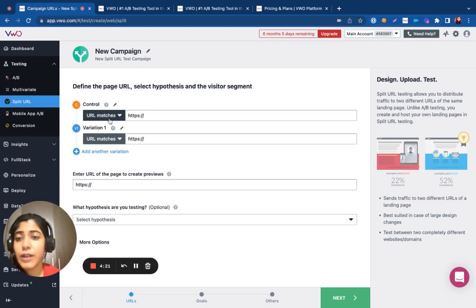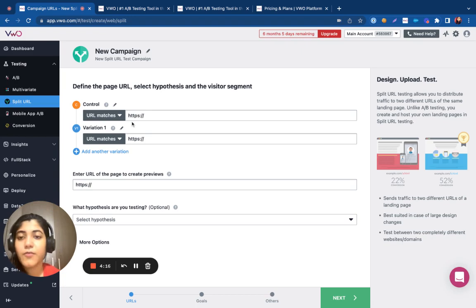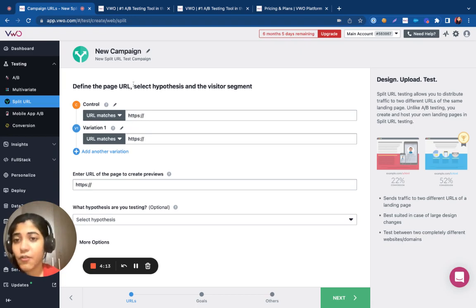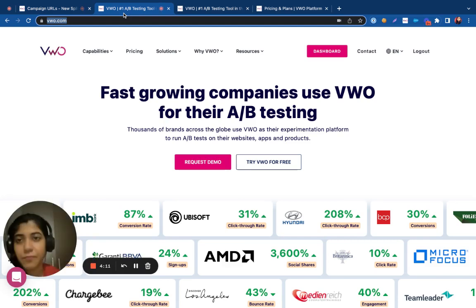So, let's specify the URL of the pages that we want to test out. For example, let's say I want to test out different variations of my home page under split URL testing.